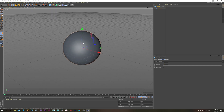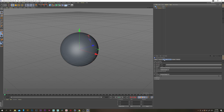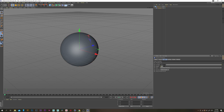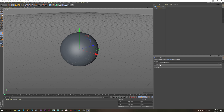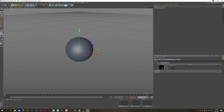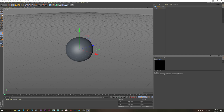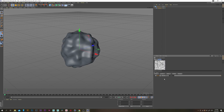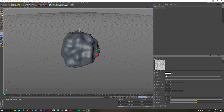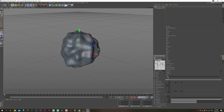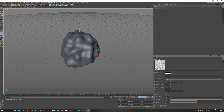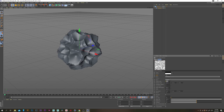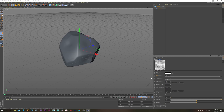Zoom in, select the displacer and under the object tab we want to change the height to 7. Under the shading tab we want to grab a layer, open that up, then grab a noise, open that up, and change the noise type to Voronoi 1 and change the global scale to 250.